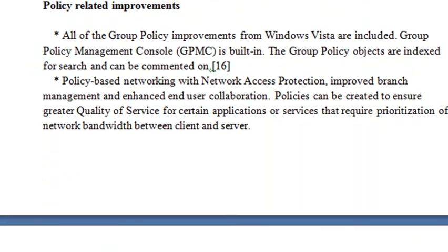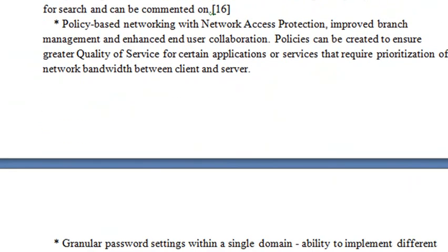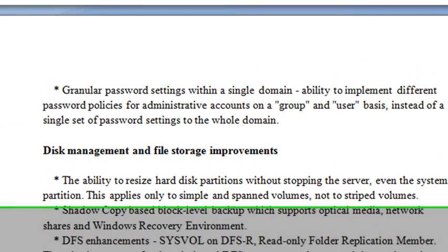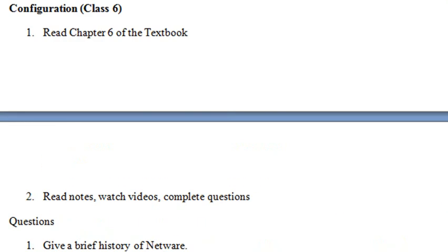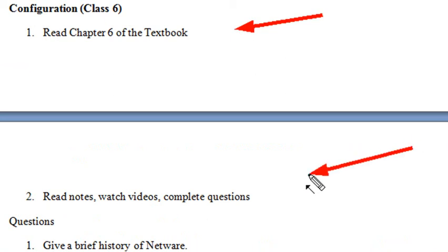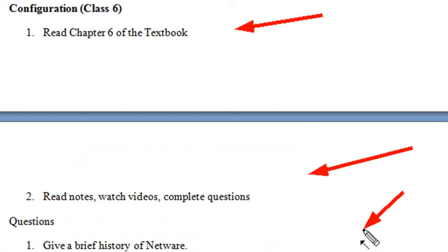Once you do that, you should be up to speed on configuring and working with server systems. Once again, make sure that you read Chapter 6 of the textbook, read the notes, watch the videos, and complete the questions below. I'll see you next time. Thanks for listening. This was Mike Lively.